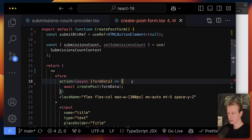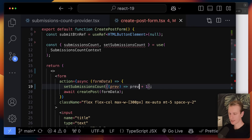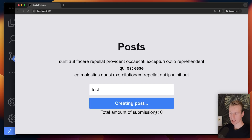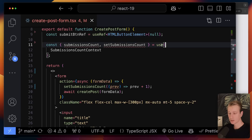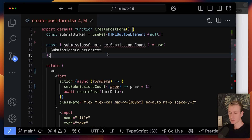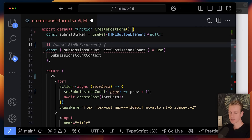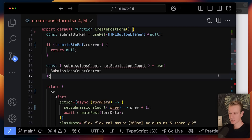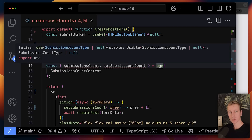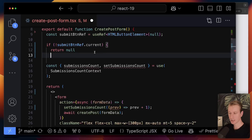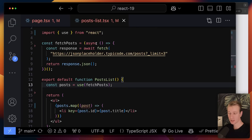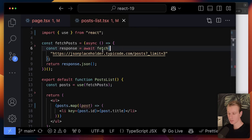Now I can use the setter function to increment the submission count after the server action returns. Is using the 'use' hook the recommended way of consuming context? I'd wait and see — for now I'd stick to a custom hook. One benefit of 'use' is that it doesn't follow the rules of hooks, so it still works inside a condition, which is not true for other hooks. It's a bit more flexible.